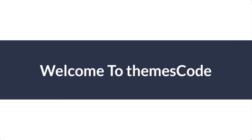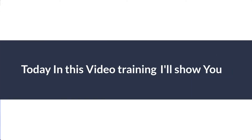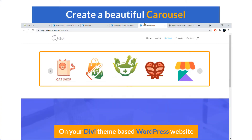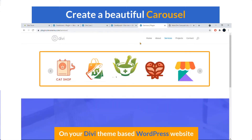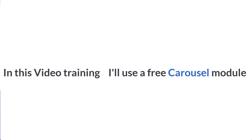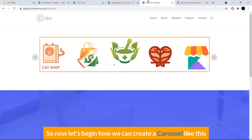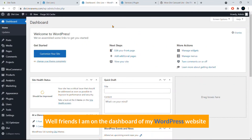Hi everyone, welcome to Theme Squad. Today in this video training, I'll show you how you can create a beautiful carousel on your Divi theme-based WordPress website. I'll use a free carousel module, so you won't have to spend any money. Let's begin.